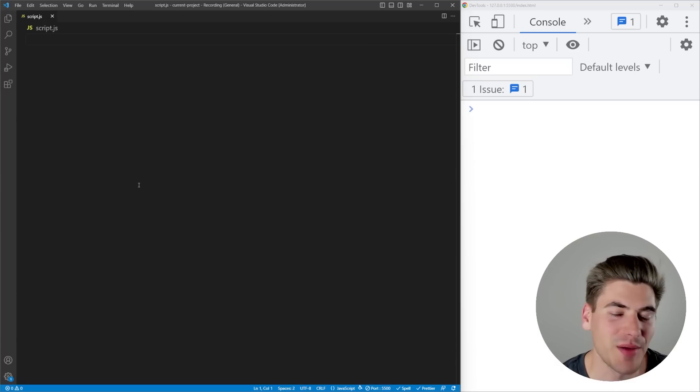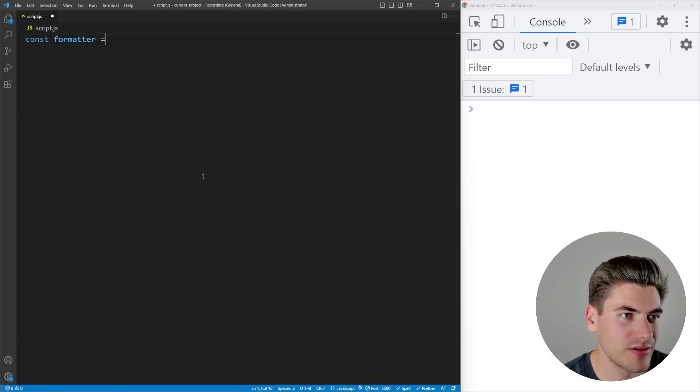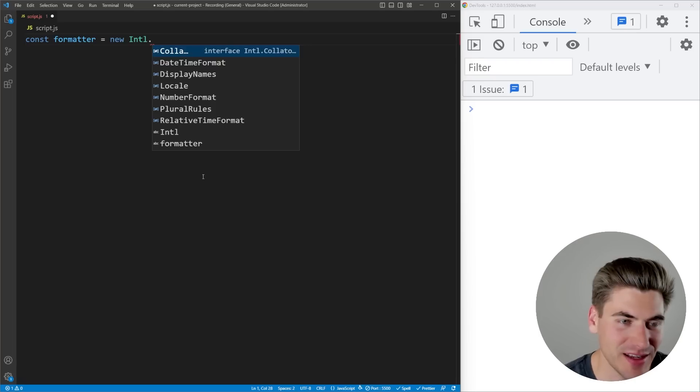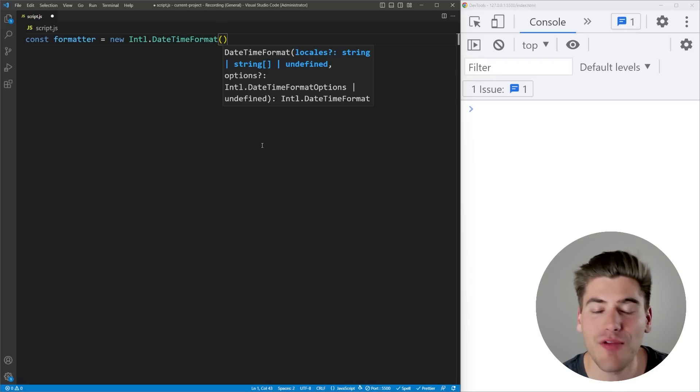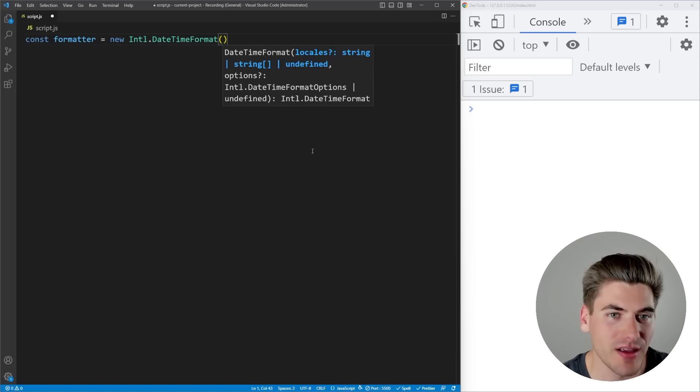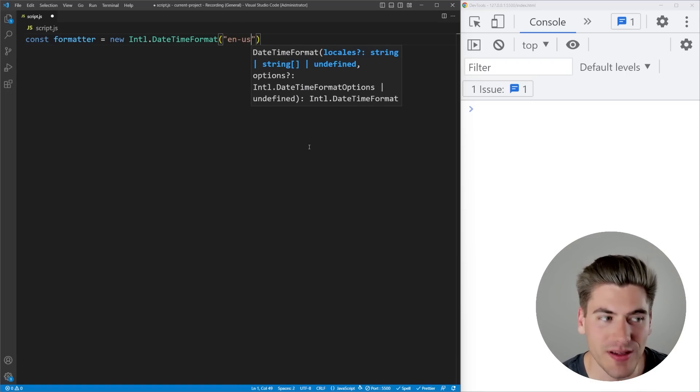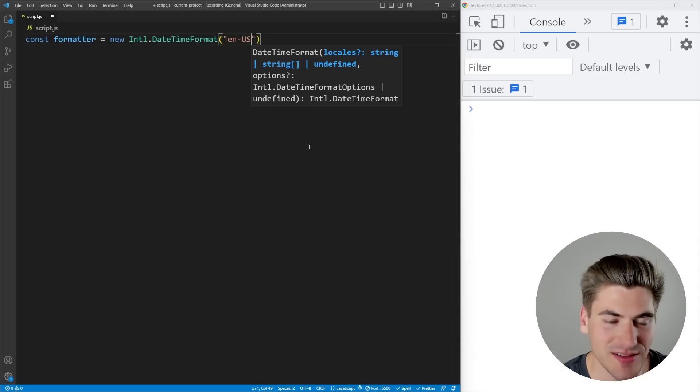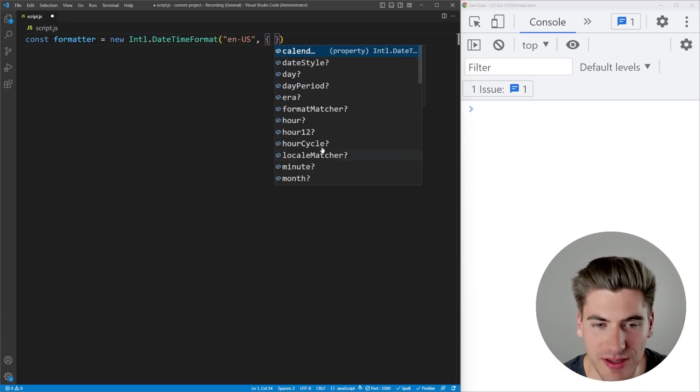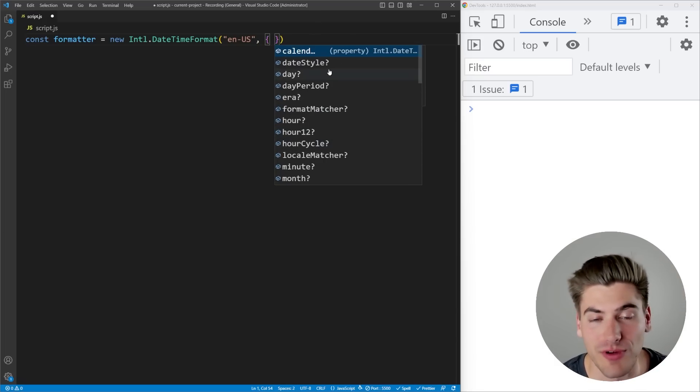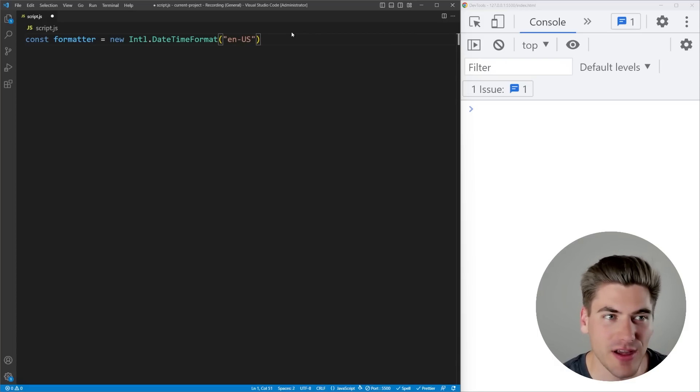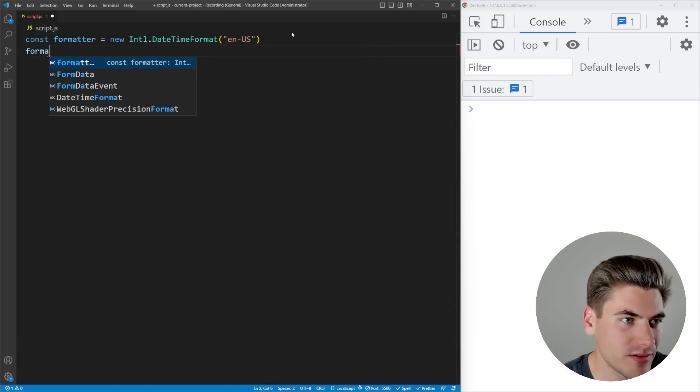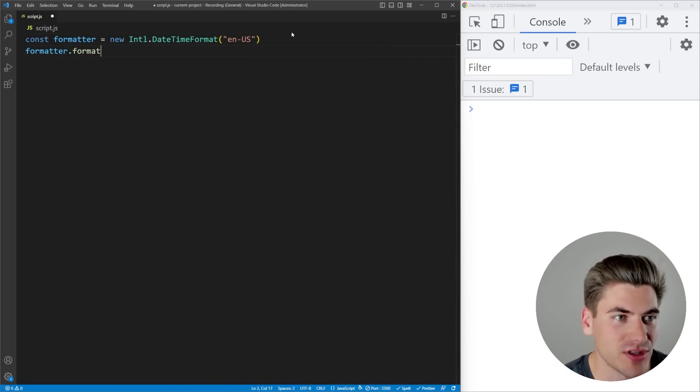To get started, I'm going to use the date time formatter. So what we can do is say const formatter equals new Intl.DateTimeFormat, and every single formatter is going to be structured in the same way. They're going to take a locale as your first option. So for example, I could say US English right here. So this is English in the US dialect, and then the second is going to be options for how you want things to be formatted.